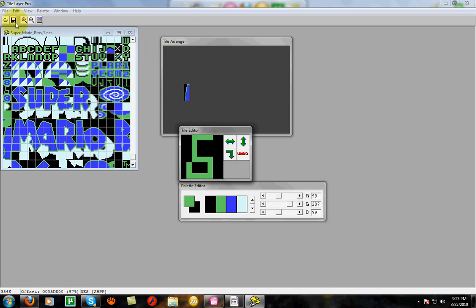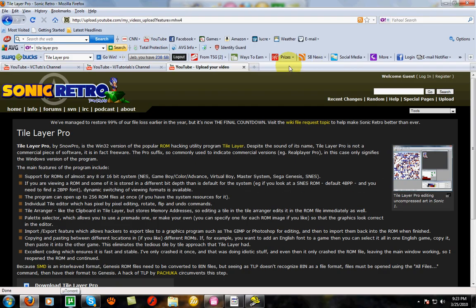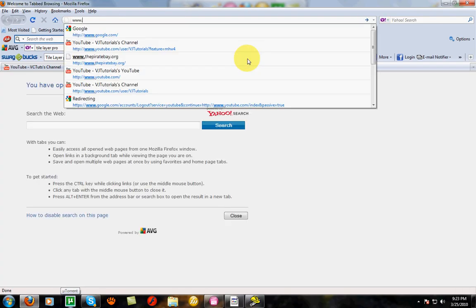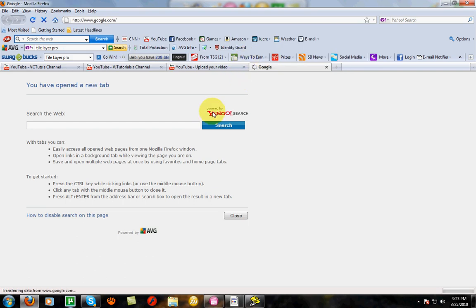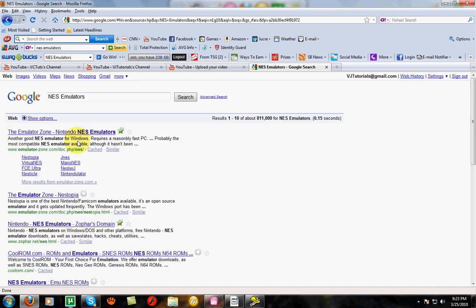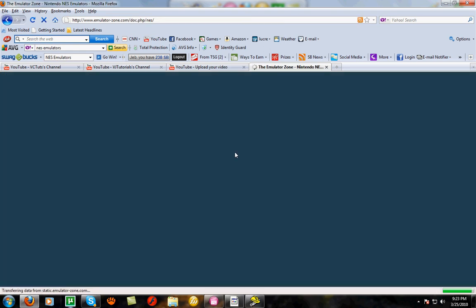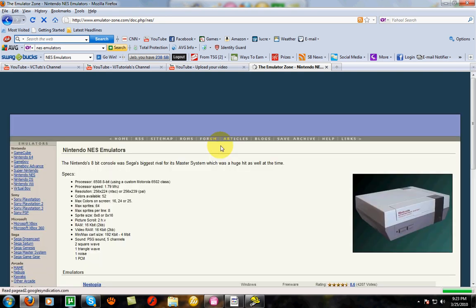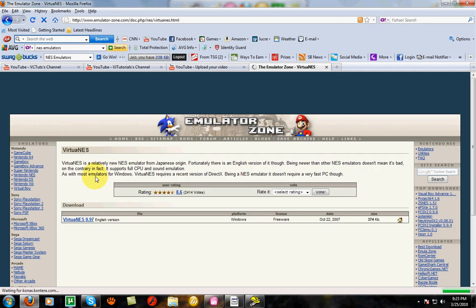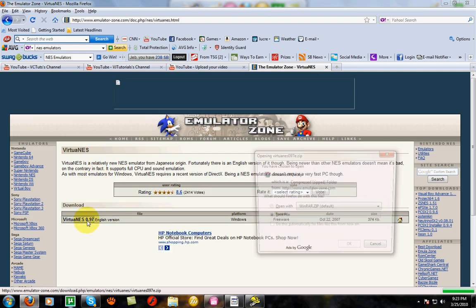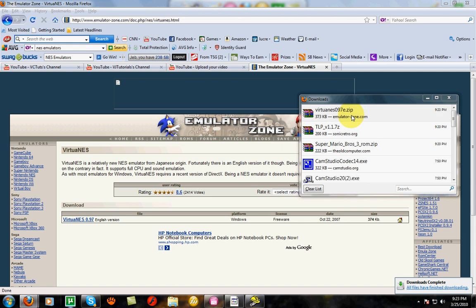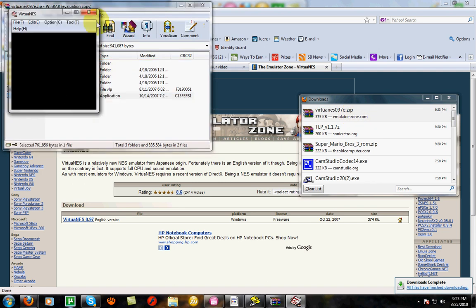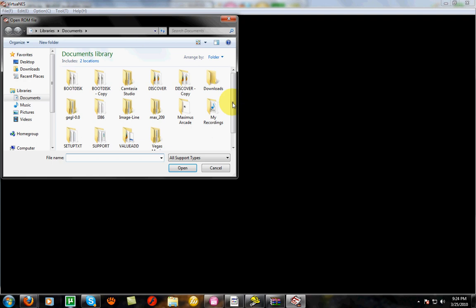So once you're done with that, you can just save the ROM. And now you're going to need an emulator to play it. So to do this, I would recommend, go to Google. Virtual NES. Wait. Just type in NES emulators. My favorite one is Virtual NES. Save it. Okay, so open up your ROM you just made. I saved it on my desktop.